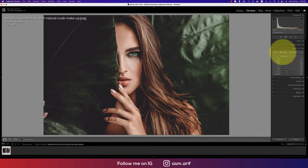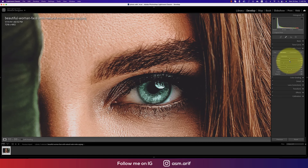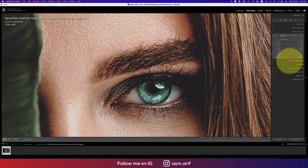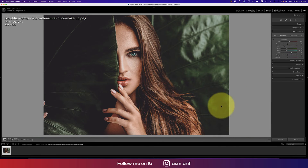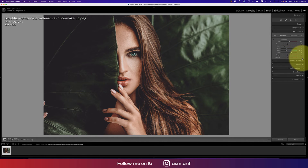For saturation — the percentage of each color — I set red saturation to plus 5 and orange saturation to minus 27. That's how you avoid overly orange tones. Yellow saturation is minus 73, green minus 30, aqua minus 40, blue plus 31 because of the eyes, purple minus 25, and magenta minus 30.